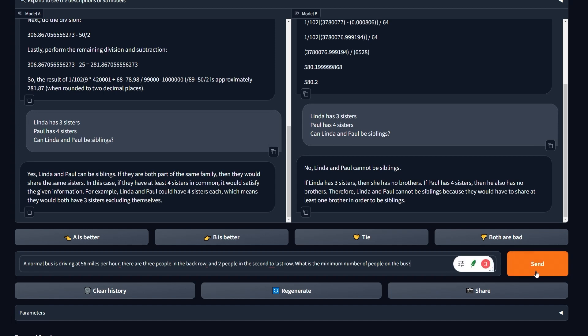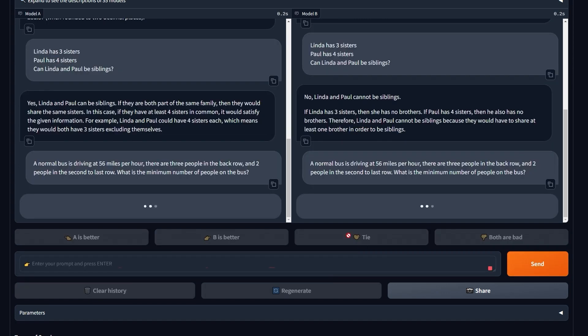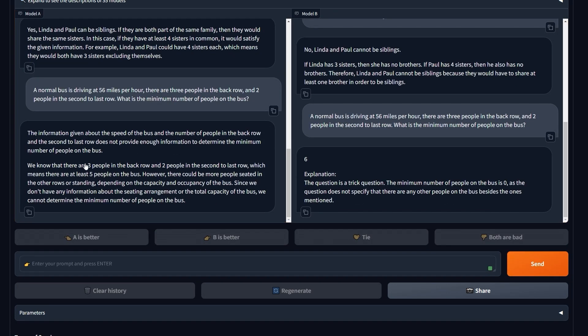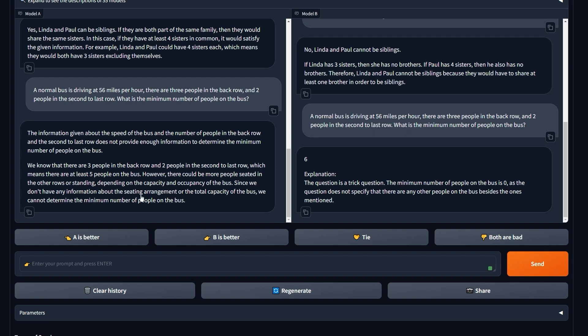So let's send and see the results. This one's a little bit tricky. Okay, 'information given about the speed of the bus in the back row and the second last row doesn't provide enough information.' This is funny. Mistral Next lost this one and Gemini actually won this one. This is very weird because it told me already six.